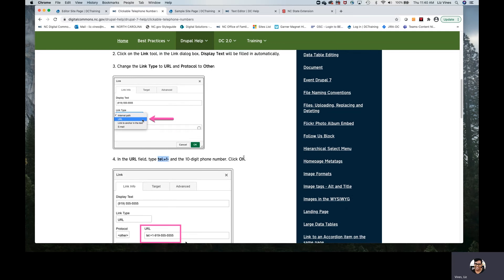In this case, it's TEL colon plus sign, the number one, and a dash. That's all we need. That ahead of our phone number will make it clickable.